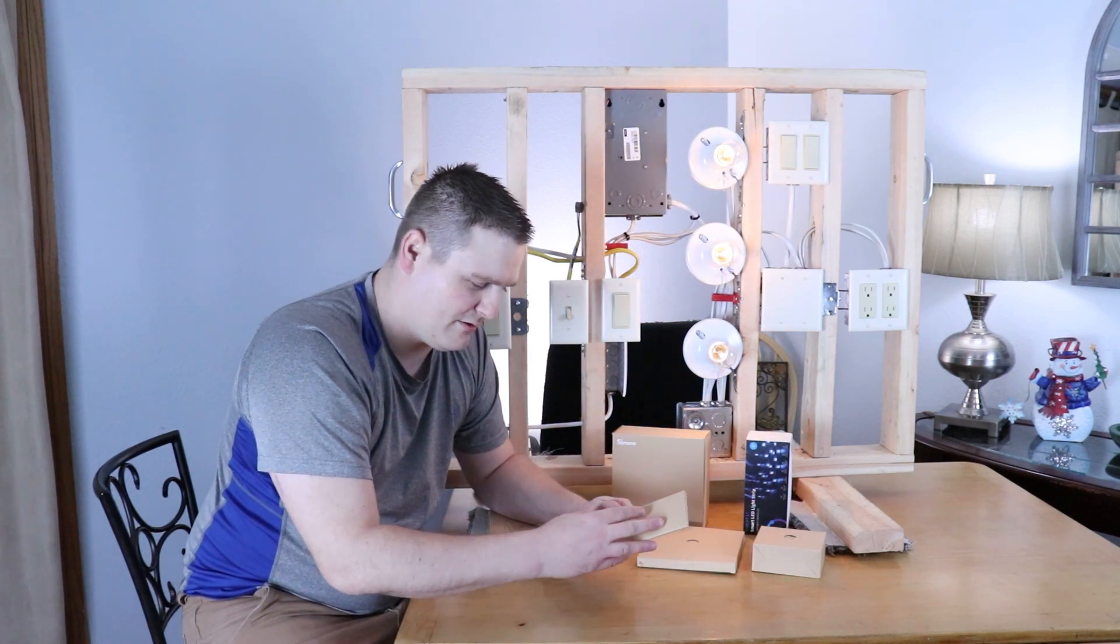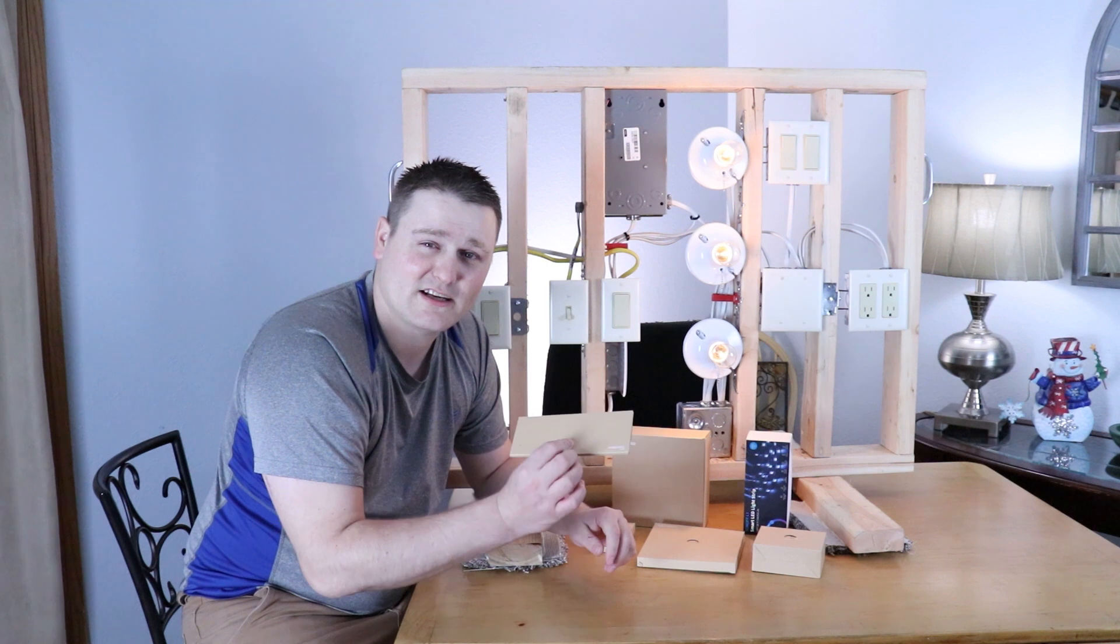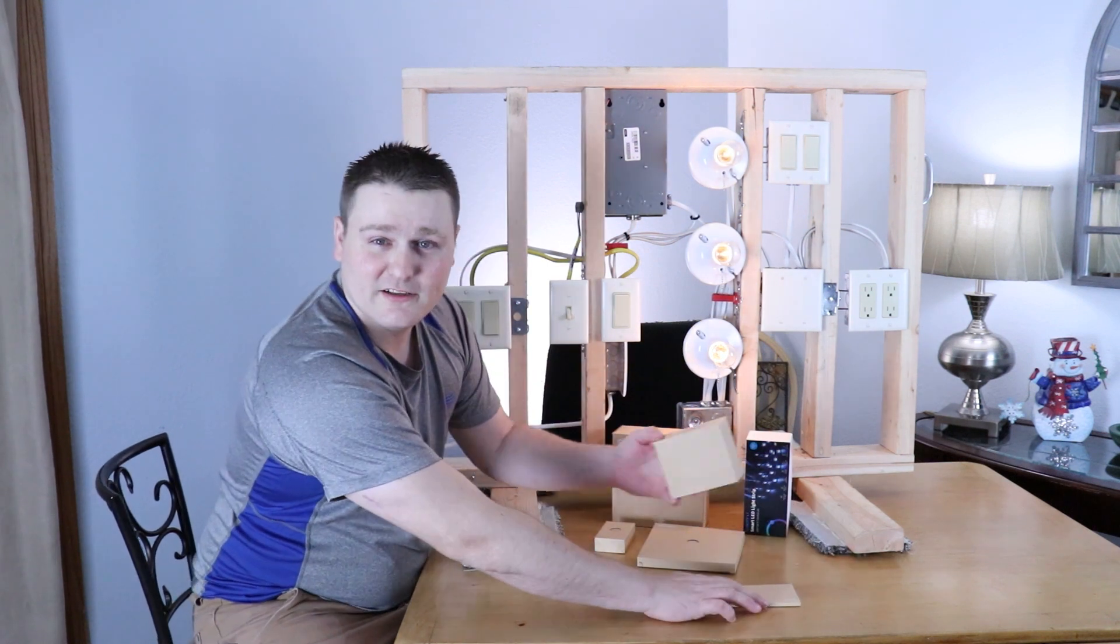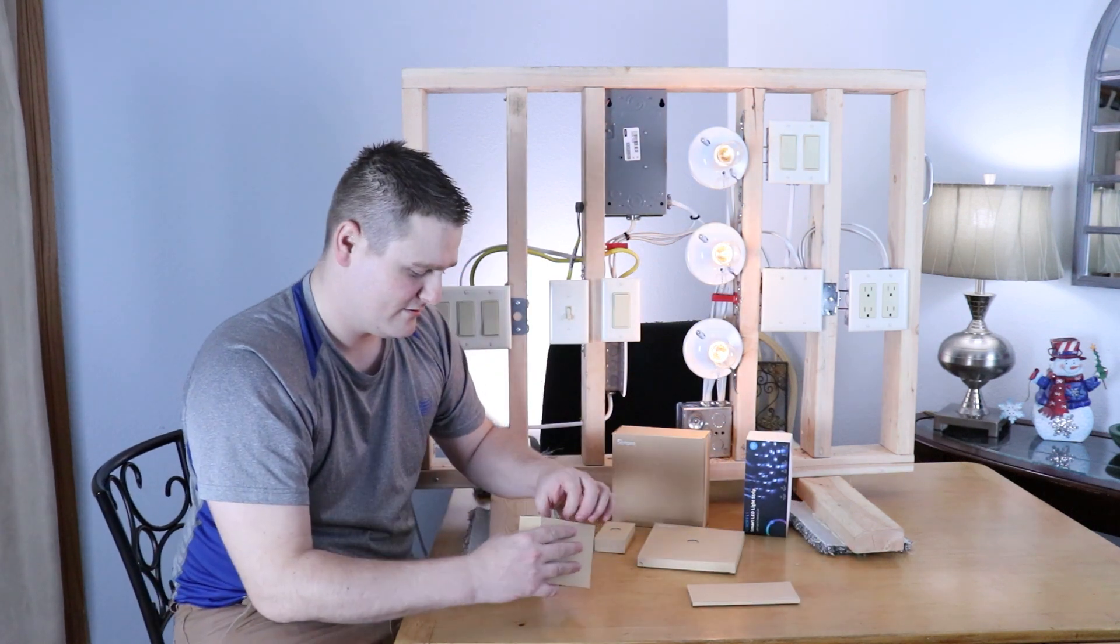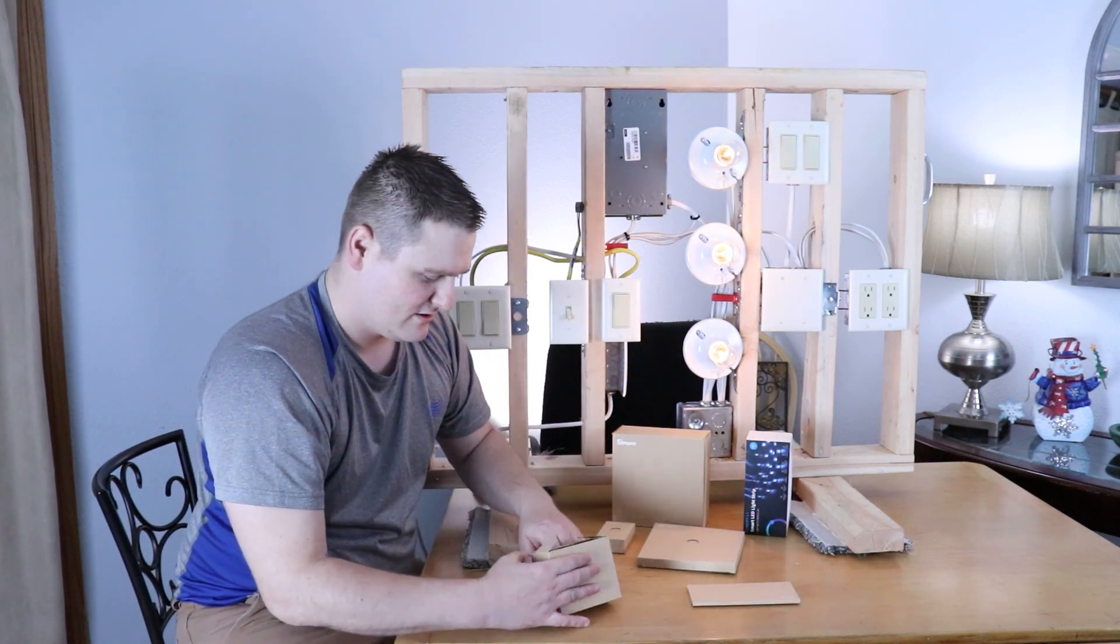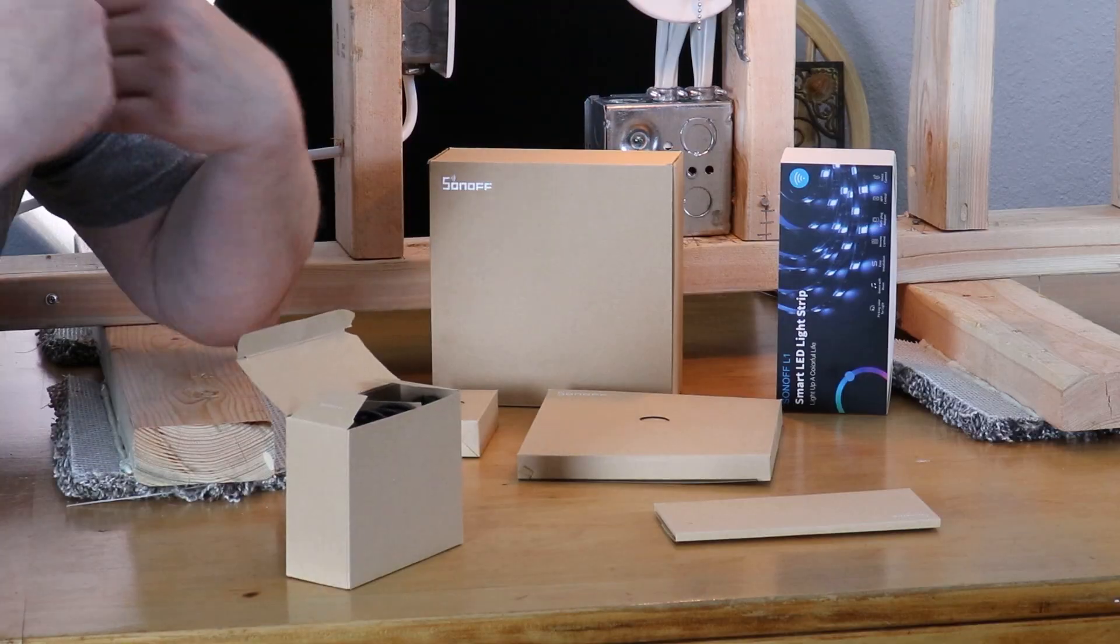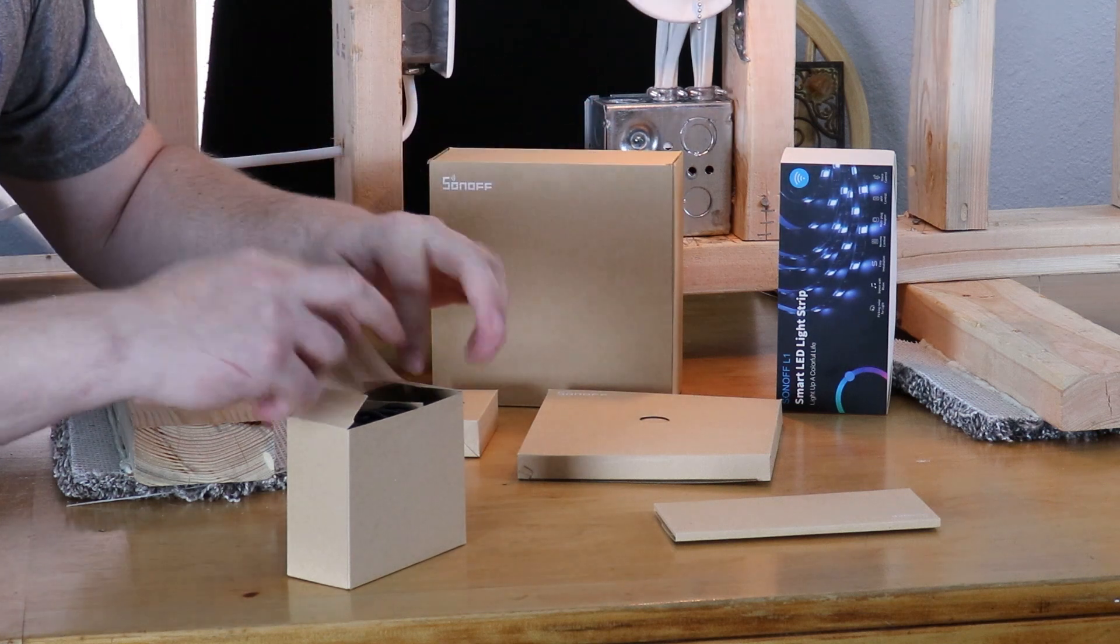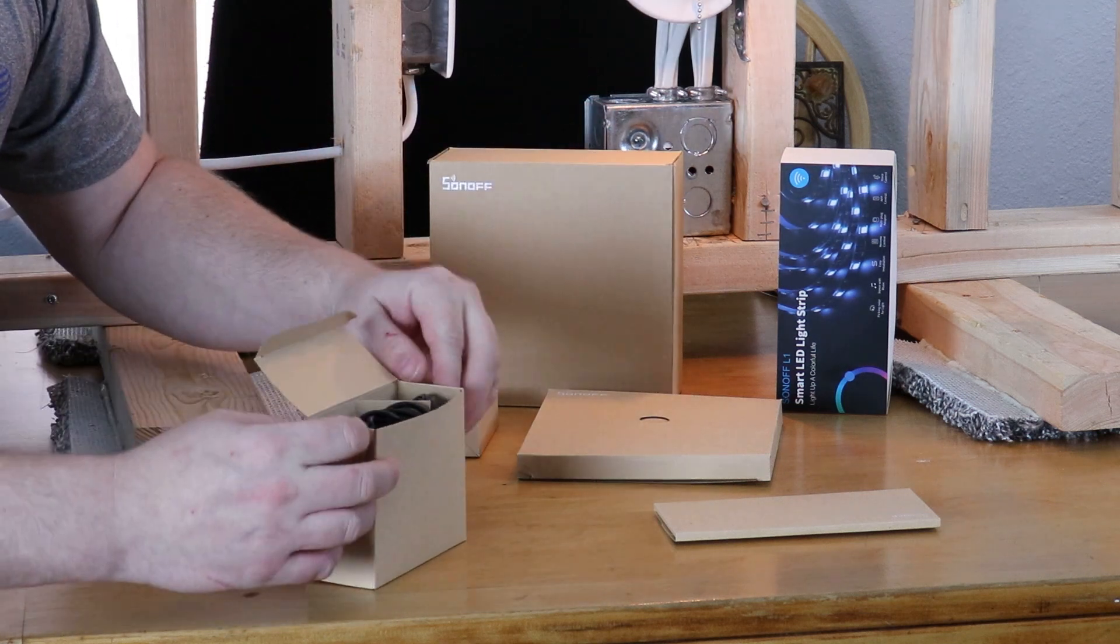So yeah, it comes in instructions. You're watching this video. So you don't have to read those. That's, you know, that's your excuse.